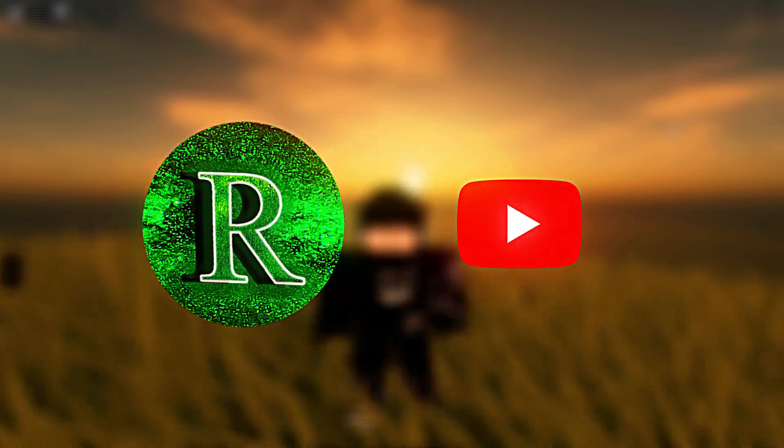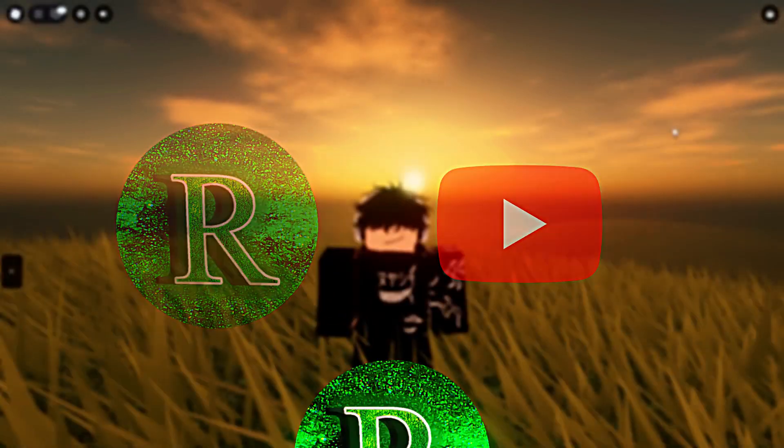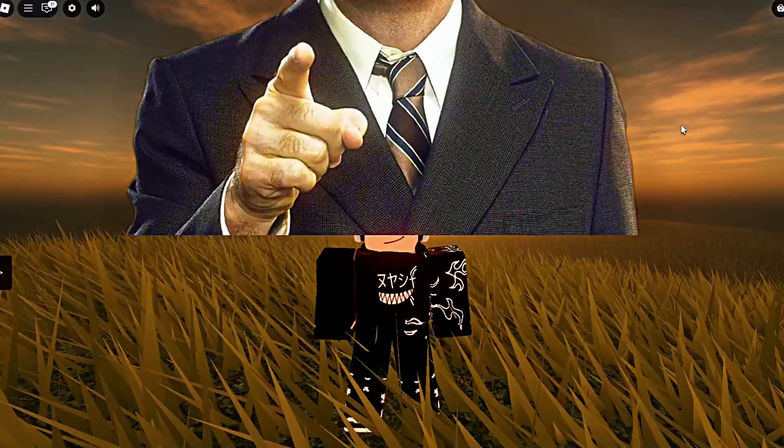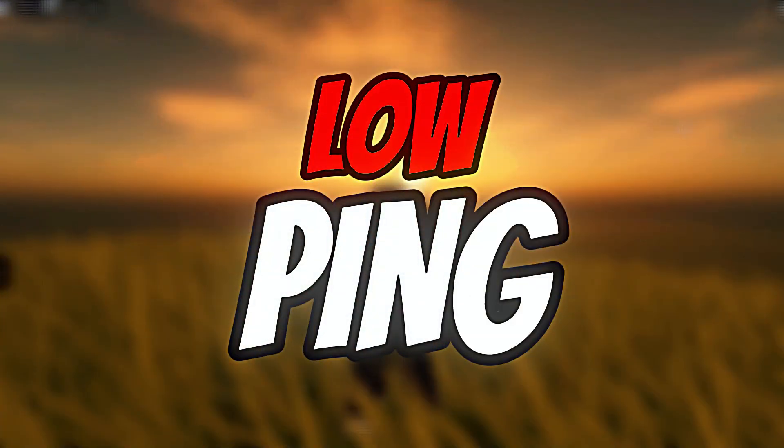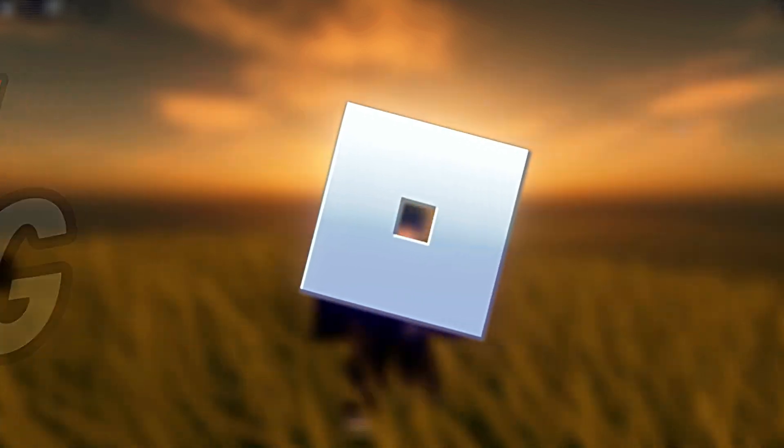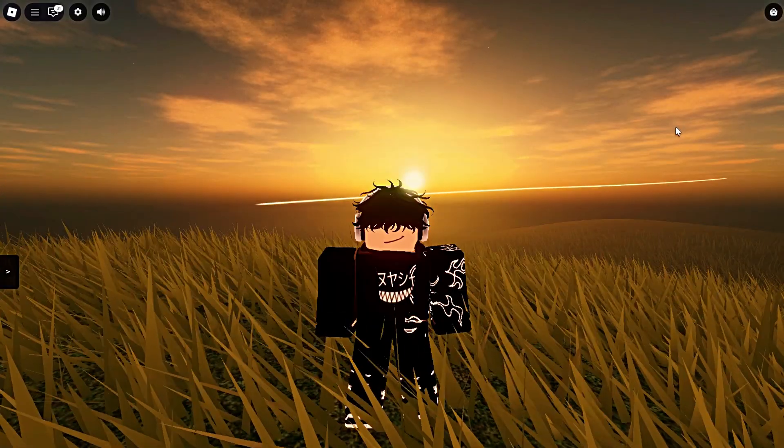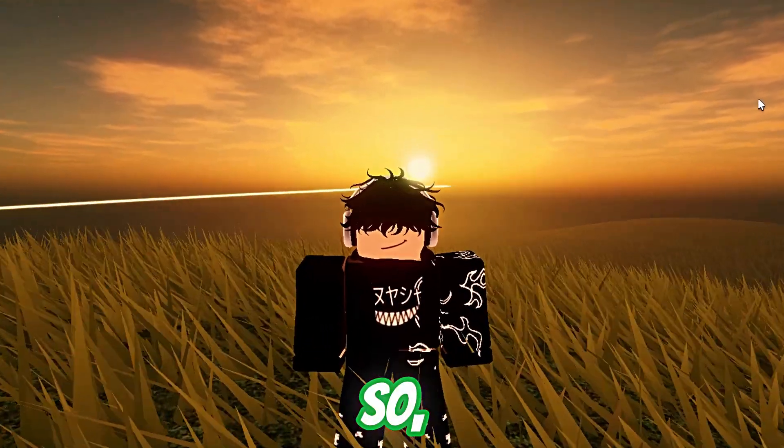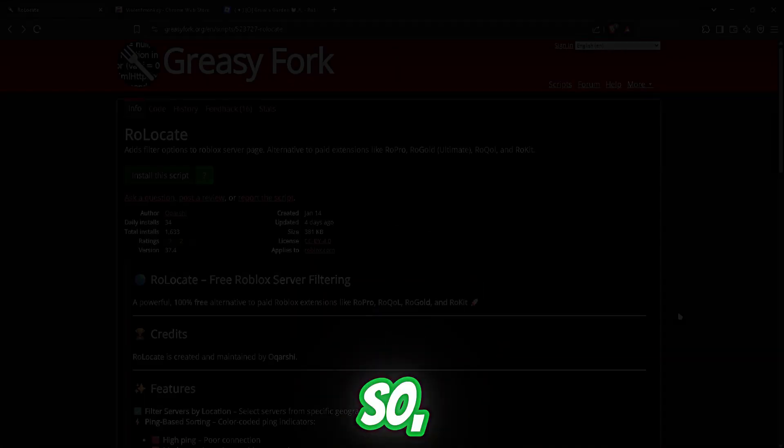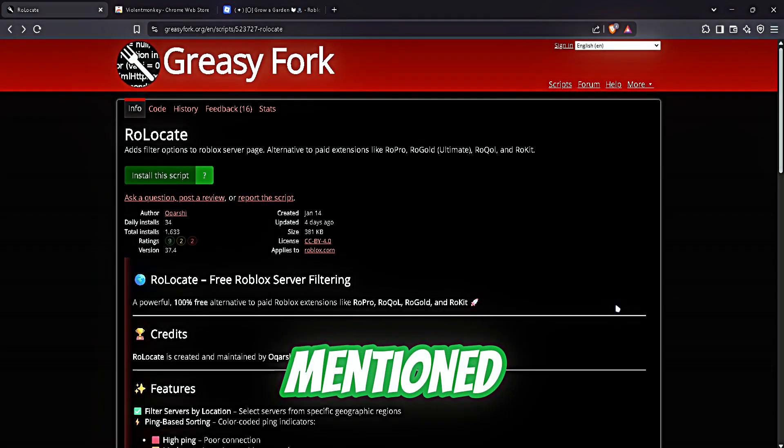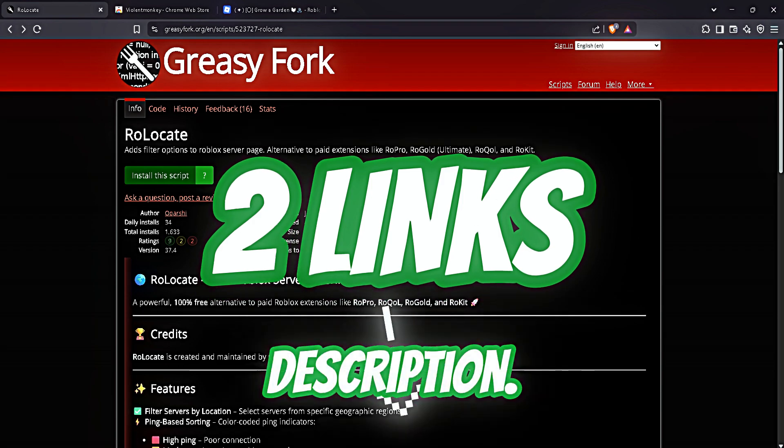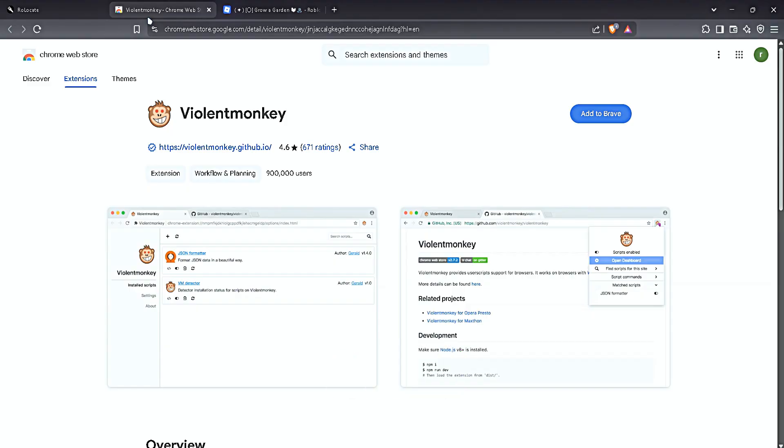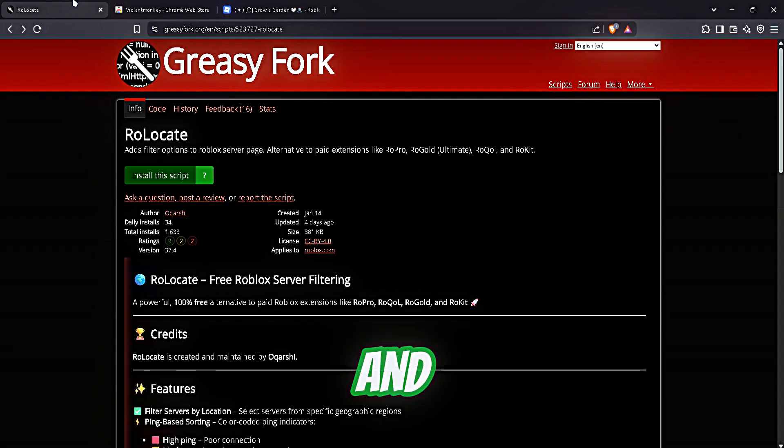All right guys, in today's video I will showcase you how to get low ping in Roblox. So without further ado, let's roll in. I have mentioned two links in the description - one is Violent Monkey and another one is Relocate.